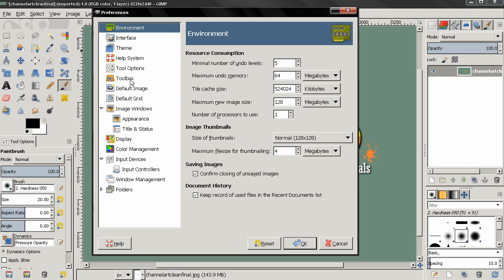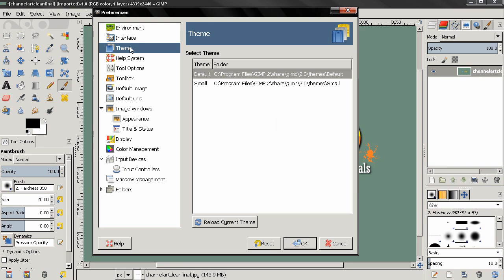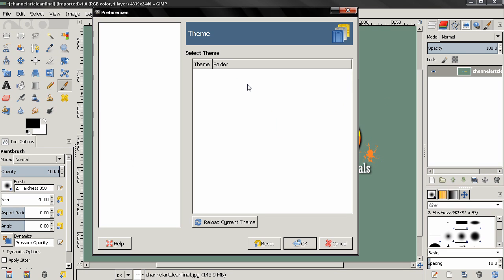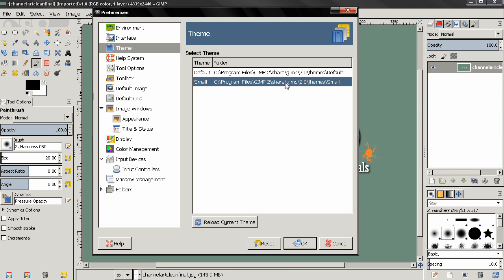The next preference is Theme. We have two options here: one is the default, which I'm using right now, and if I select the next one, Small, you see once selected, immediately everything becomes much smaller.